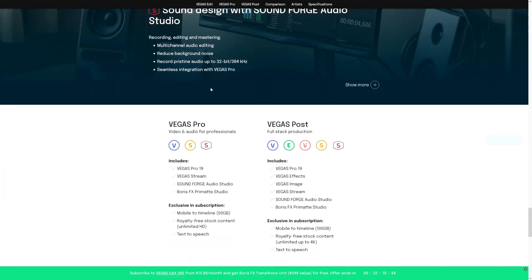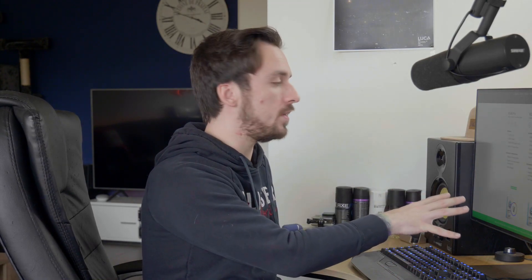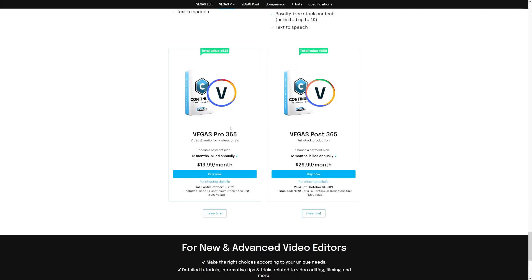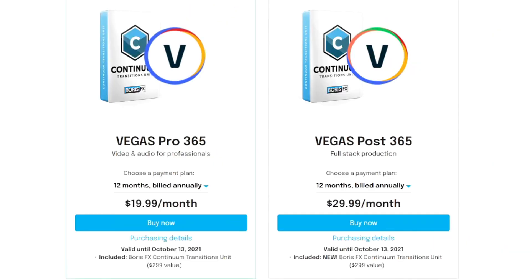Vegas Pro 19 video and audio for professionals includes Vegas Pro 19, Vegas Stream, Sound Forge Audio Studio, and Boris FX Primate Studio. Exclusive features include mobile to timeline, royalty free stock content, unlimited HD, and text to speech. The text to speech feature requires the Vegas 365 subscription. Vegas Pro 365 is $19.99 a month — you can bill annually for 12 months, which is a lot more affordable.